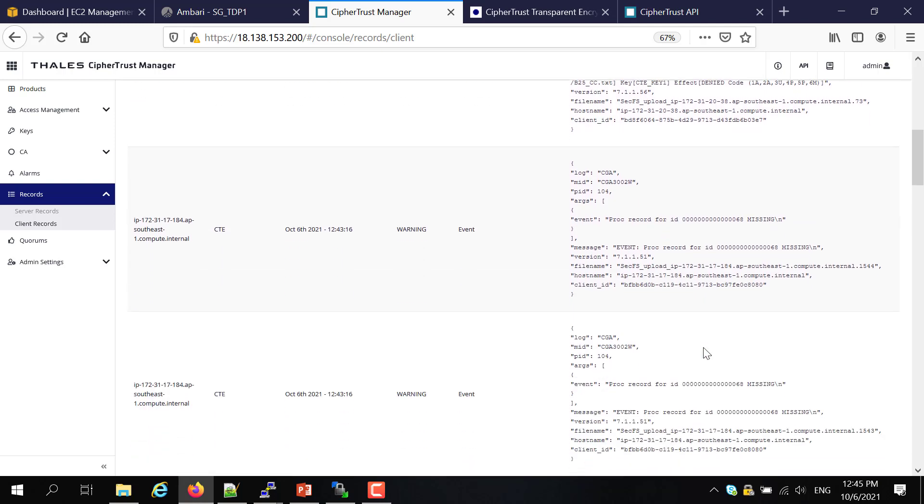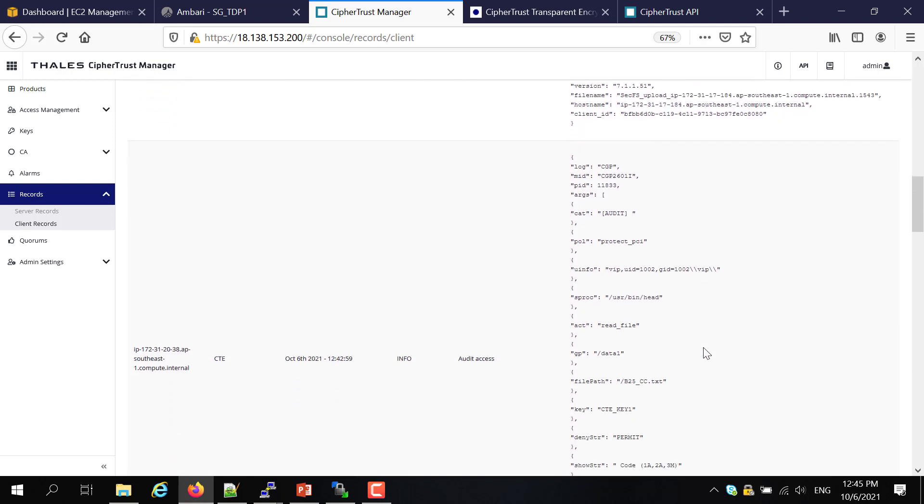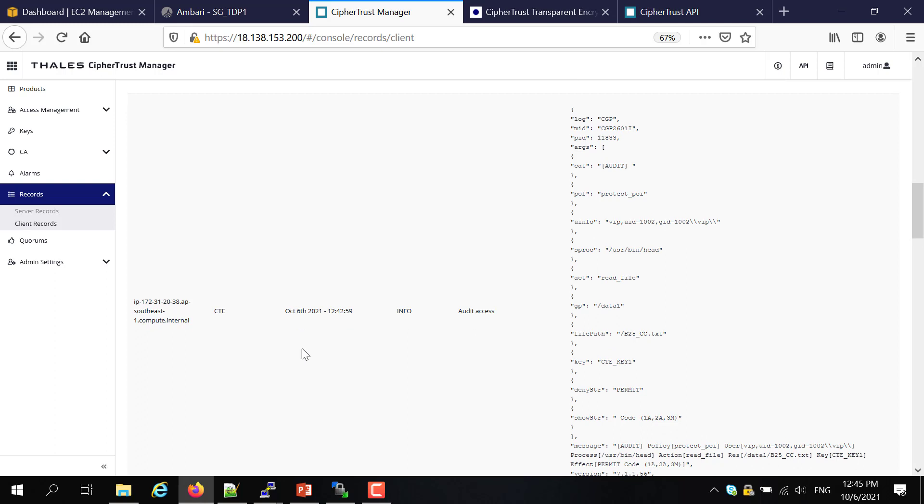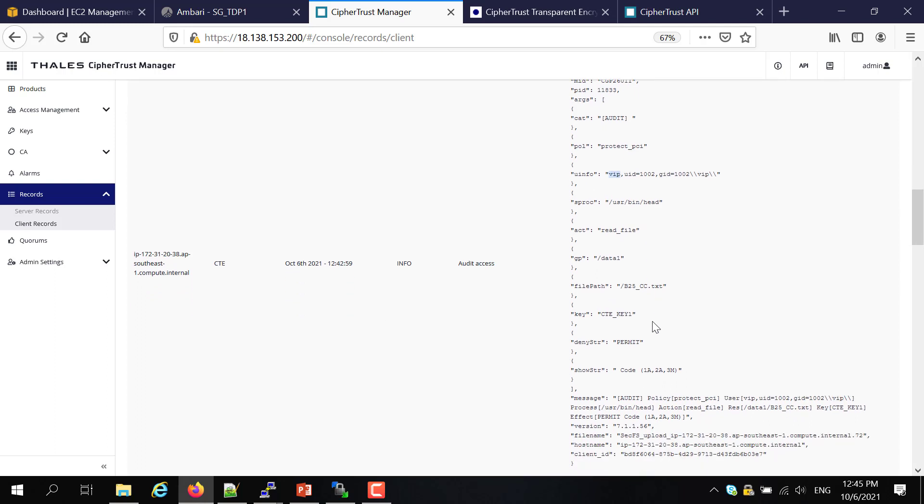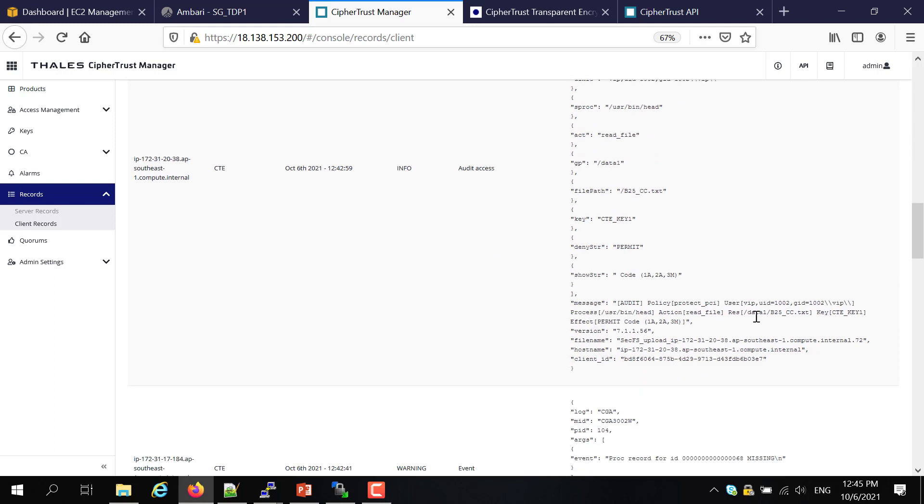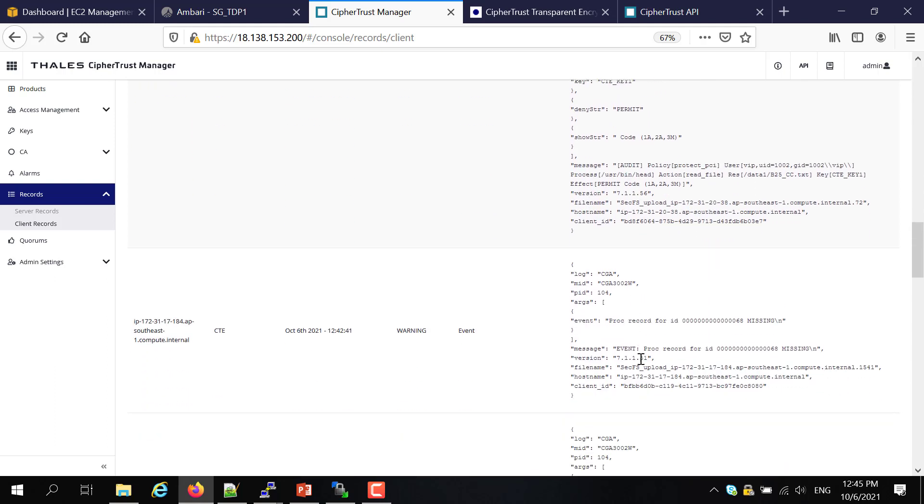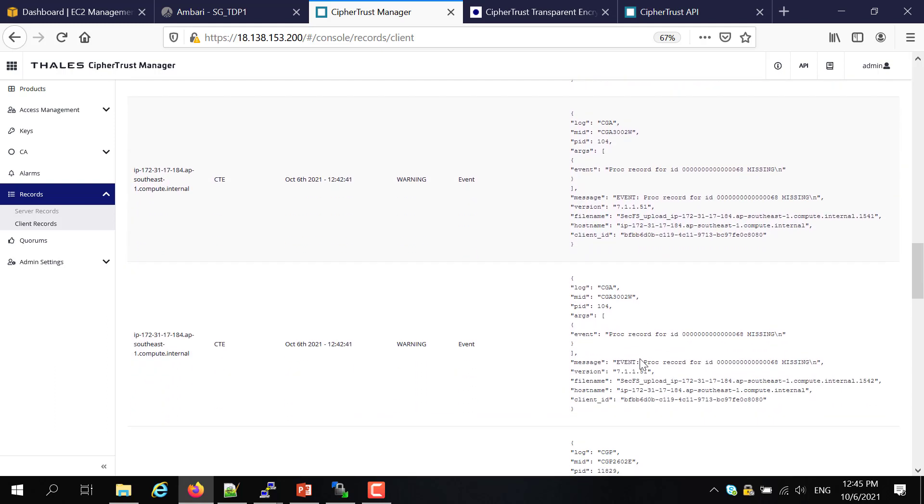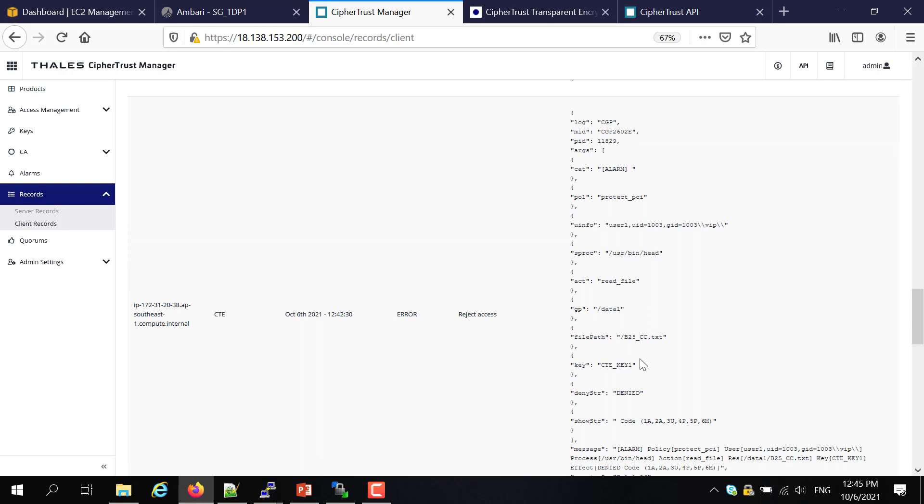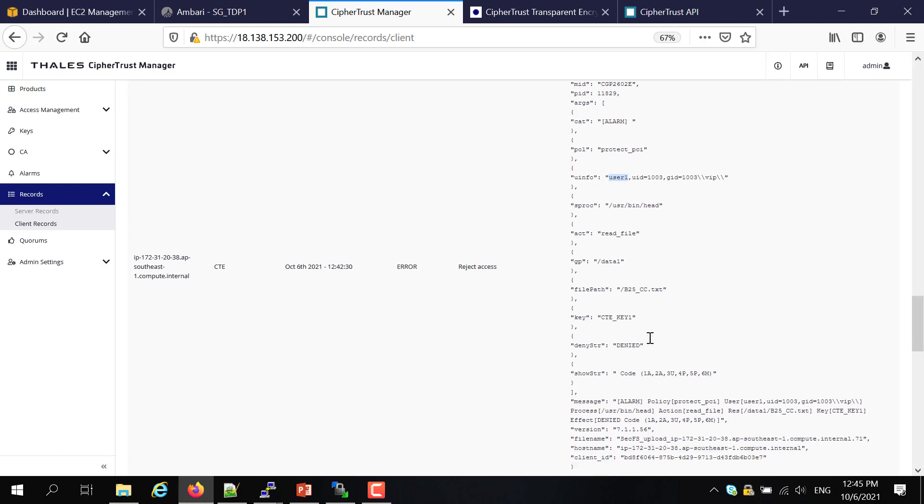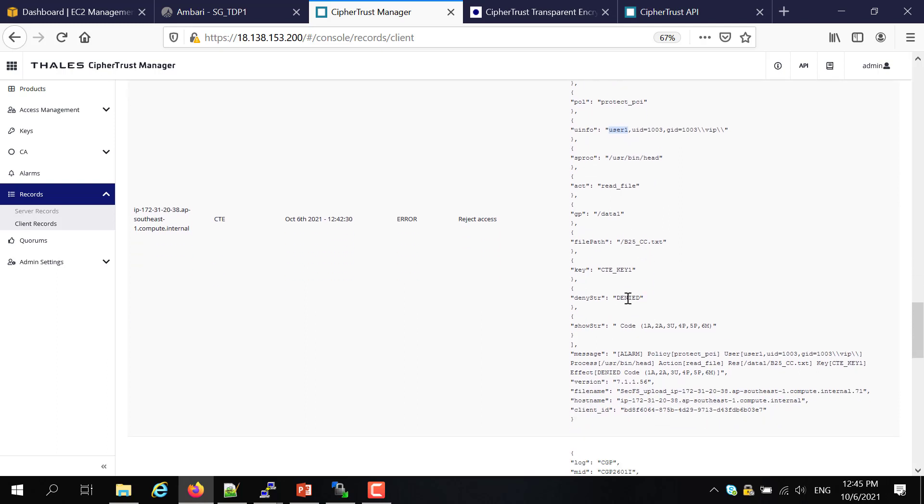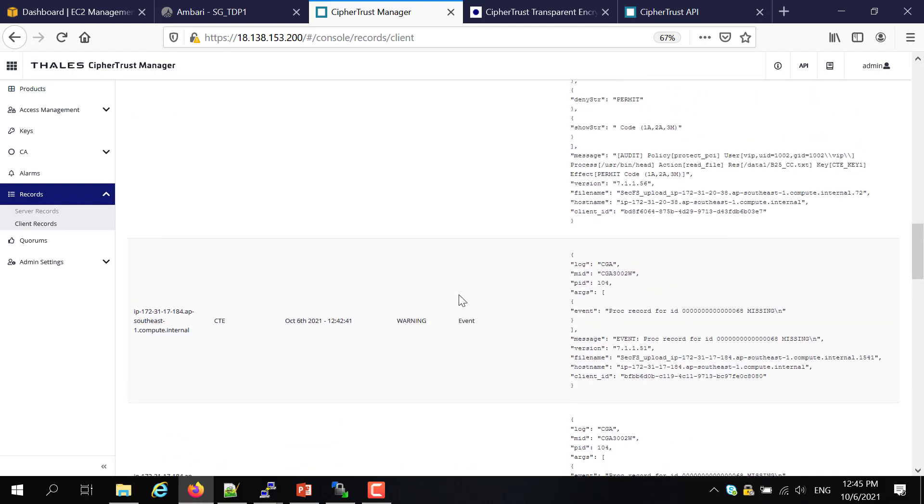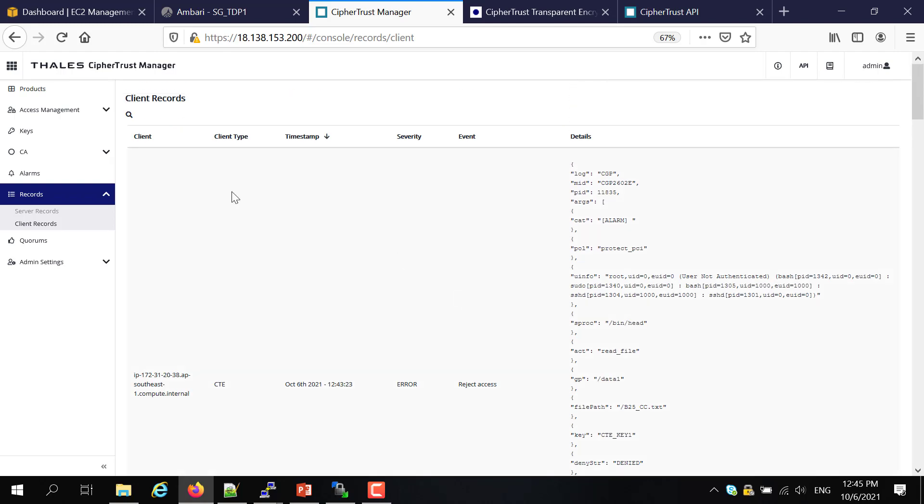And the second one is about the VIP user. The VIP user is the authorized user, so you can see that he has been able to use the encryption key and be granted access based on rule three. And this one is about user1. User1 was also trying to access this file. As you can see, he has also been denied because of rule number six being matched.